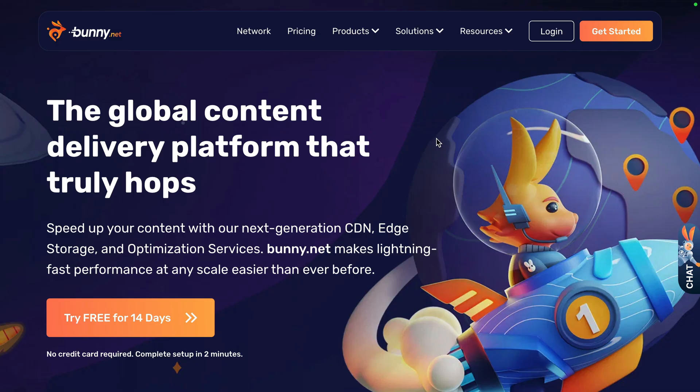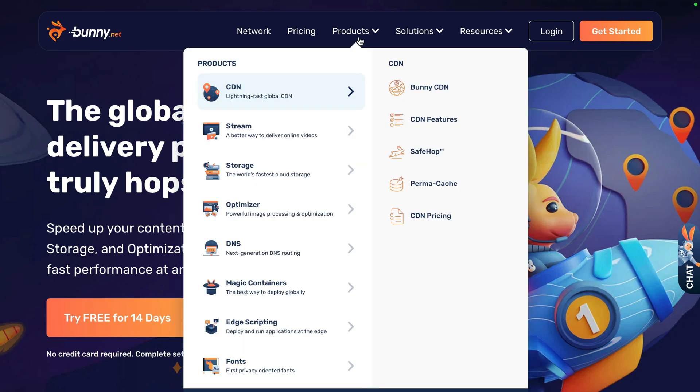So that's it for this video on Bunny's magic containers. But in another video, maybe we can check out one of the other Bunny products or how we can extend magic containers with persistent storage when that comes and anything else. Let me know in the comments what you think and what we could record a video on next.